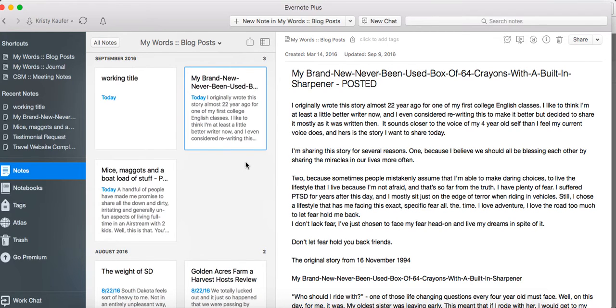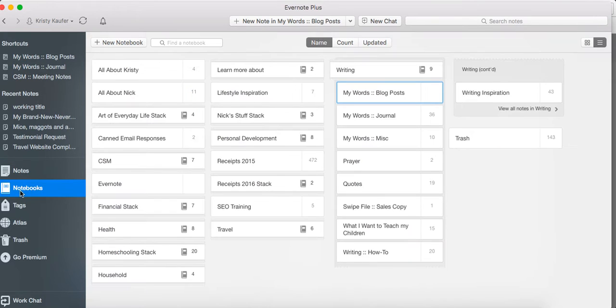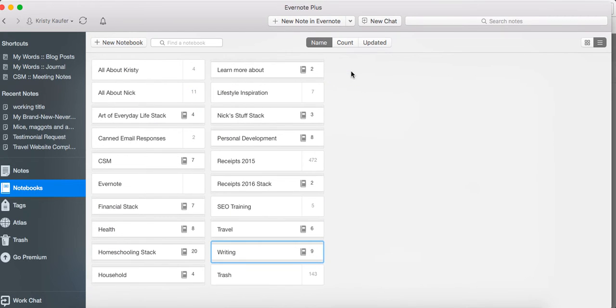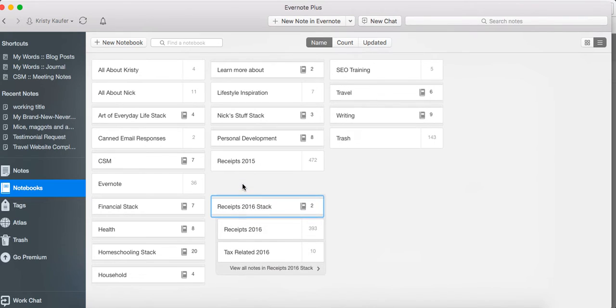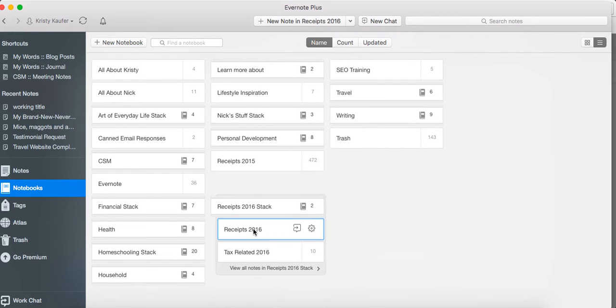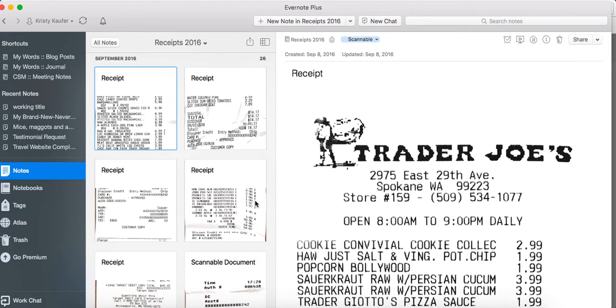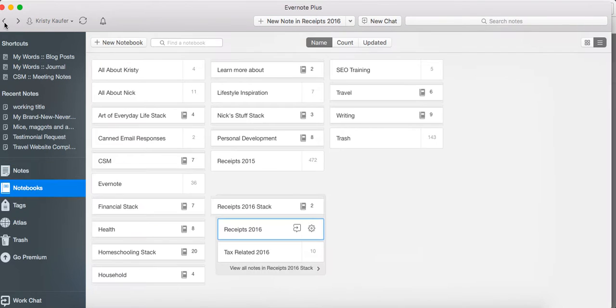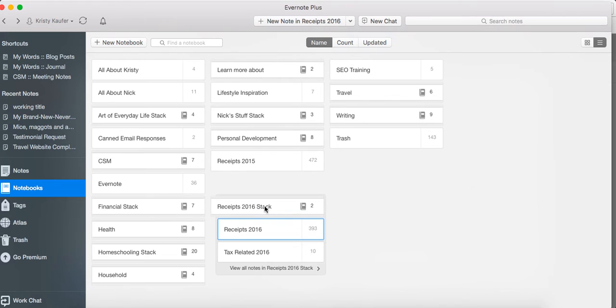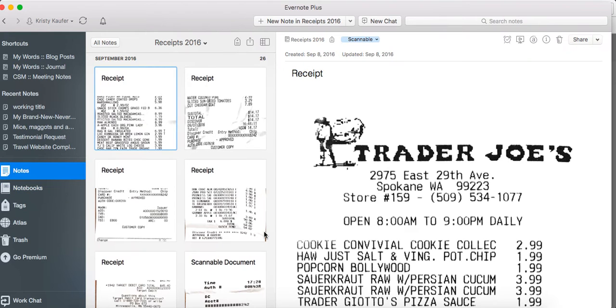The other way to use Evernote for business and even personal is to save your receipts. Now remember I talked about that scannable app. So what we do is scan every receipt that comes in. We scan it with the scannable app, send it to Evernote, and save it. Each year has its own folder, so you can see I created receipts 2016 and then tax related 2016, and they're in a receipts 2016 stack.